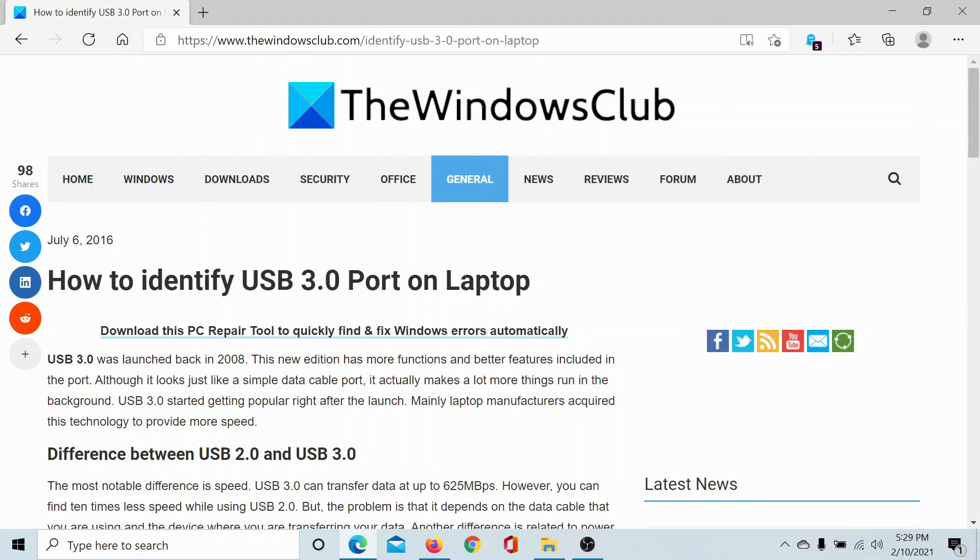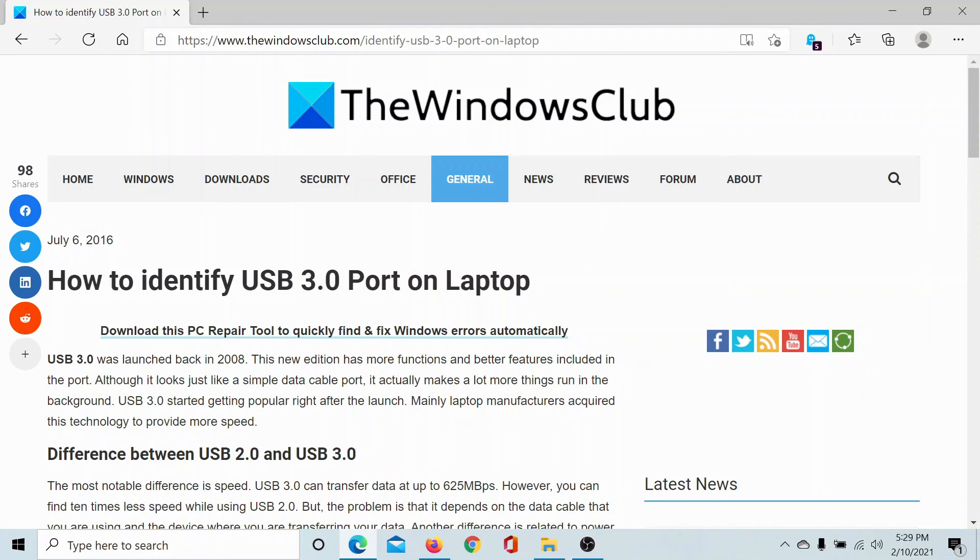If you have any doubts, please go to the original article on the Windows Club, scroll down to the comment section, and write your query. We will surely answer it. Do not forget to subscribe to the channel. Thank you for watching this video, and have a nice day.